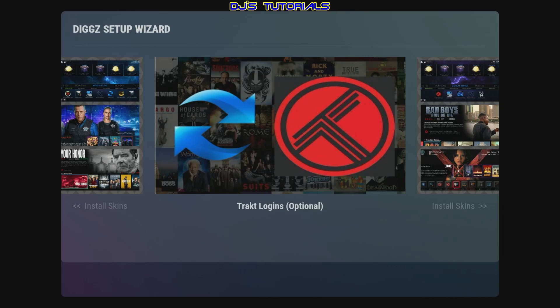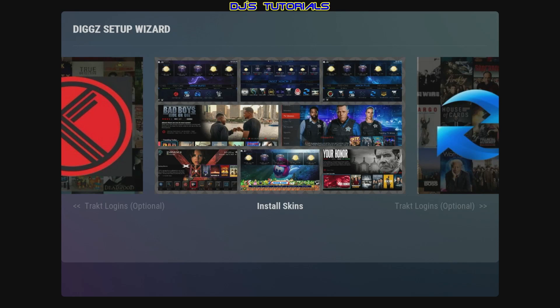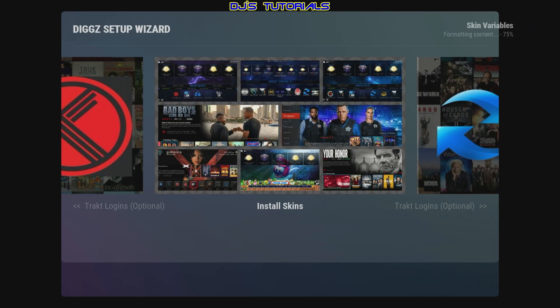Here comes the wizard. Before, you used to have the option to install some add-ons — you don't have that here. You can do the track logins if you want, and then the next option will be Install Skins. It does some maintenance in the background, so give that a minute.